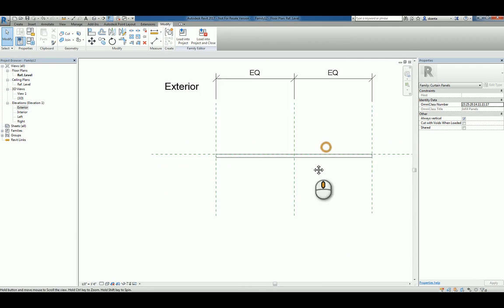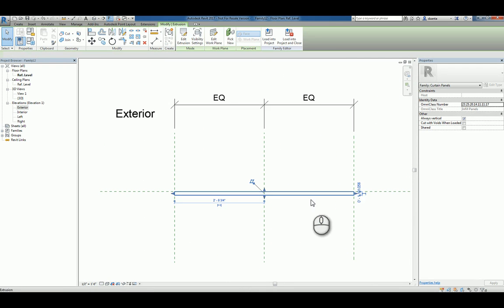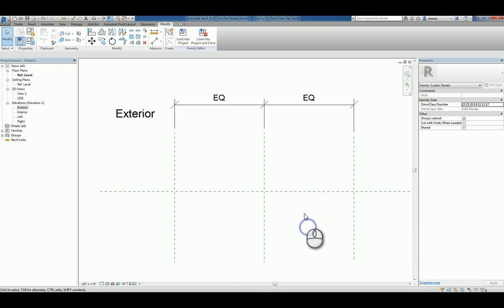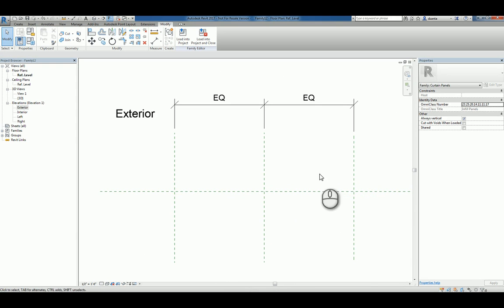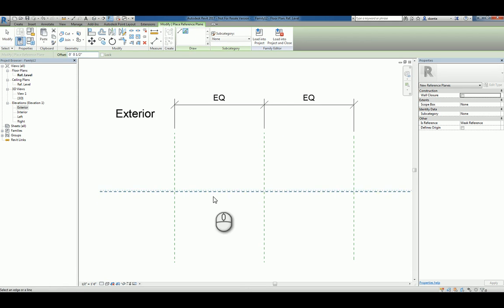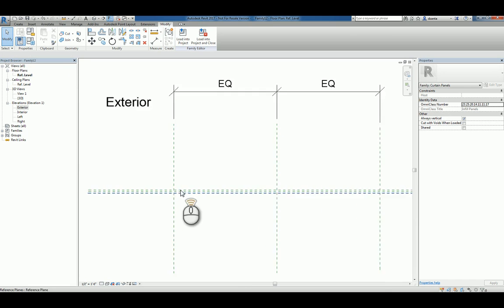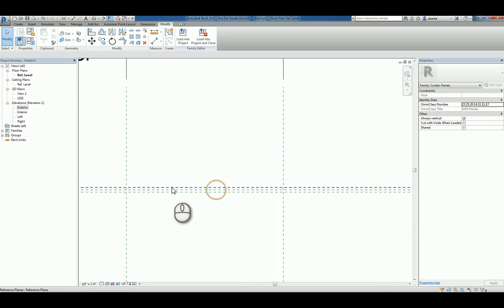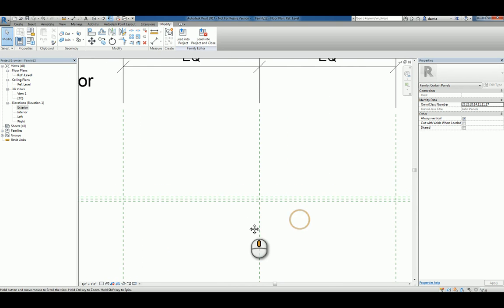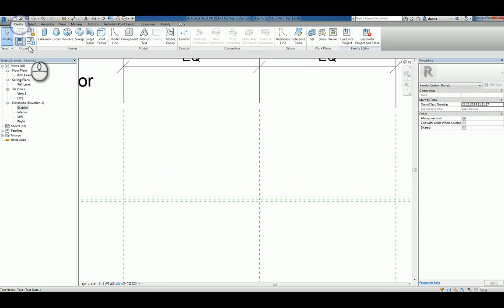However, you may want to get fancier. So, for example, we know that this reference plane is the center reference plane. We can go ahead and create additional reference planes. We'll do pick method and we'll say one half inch. And then we can go ahead and create an interesting profile sketch for our extrusion.